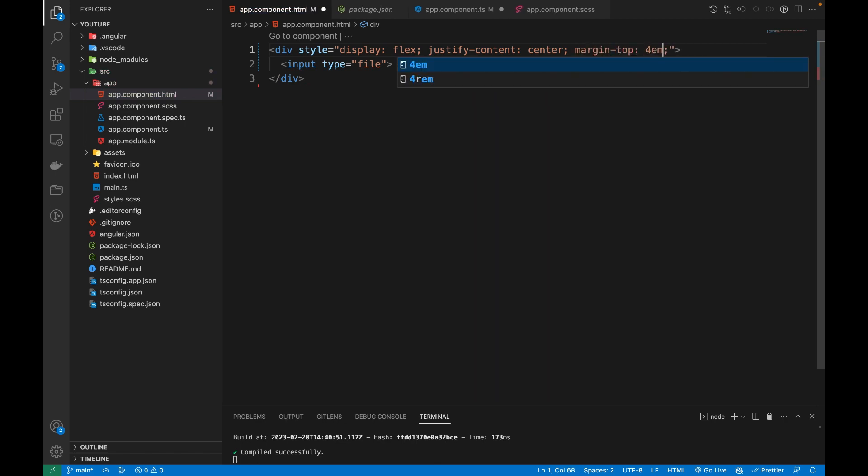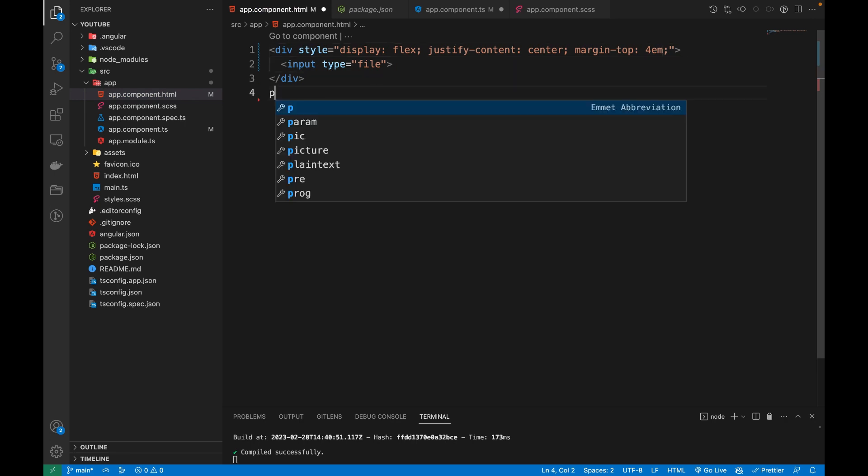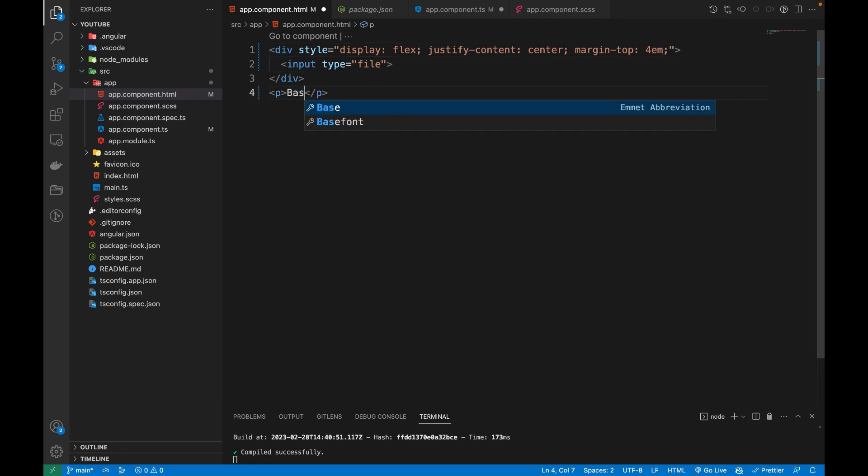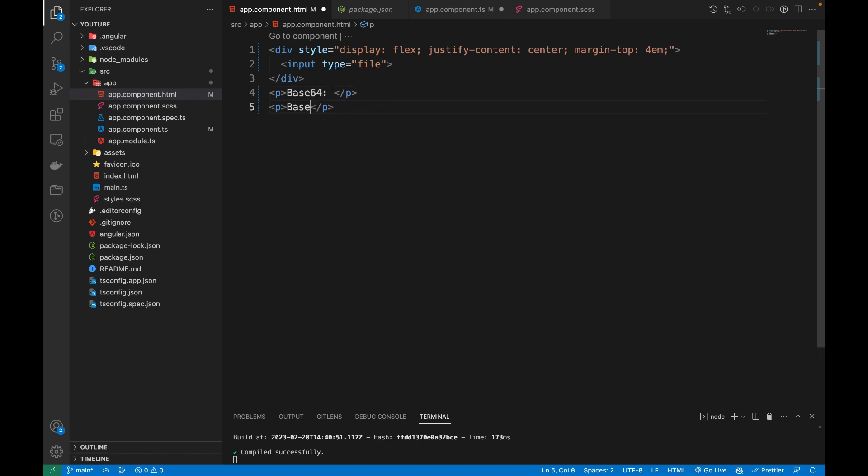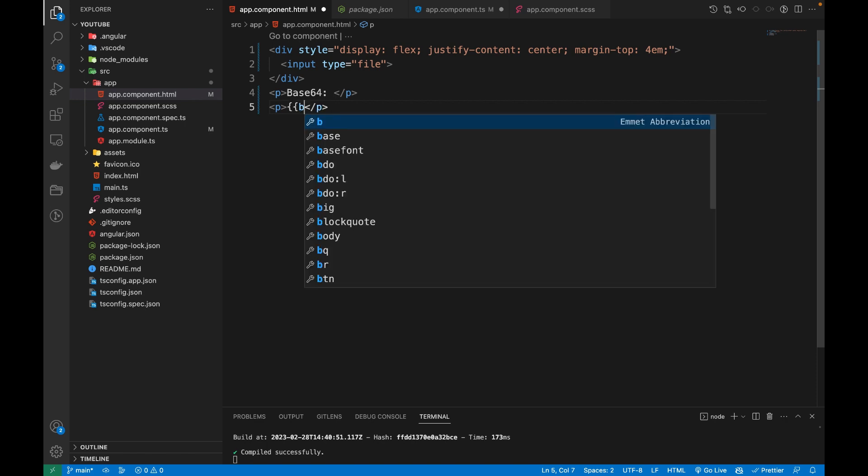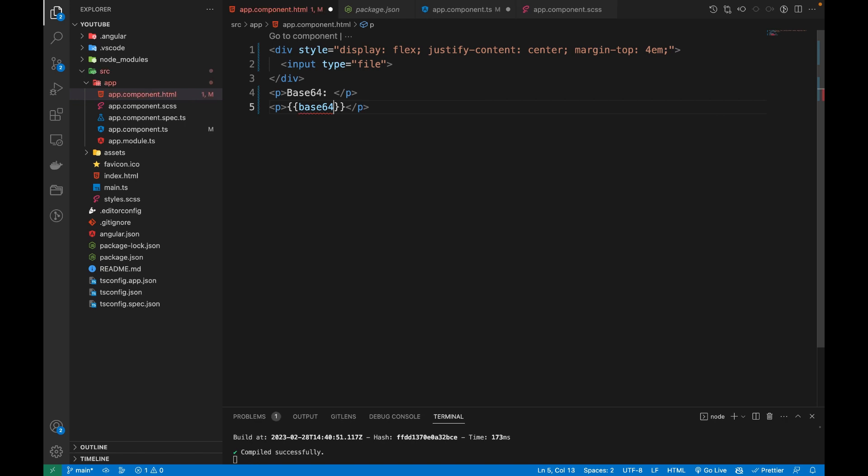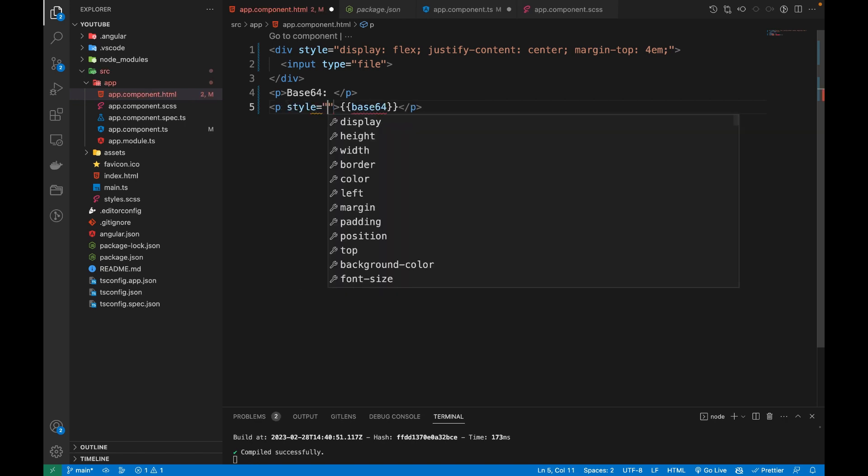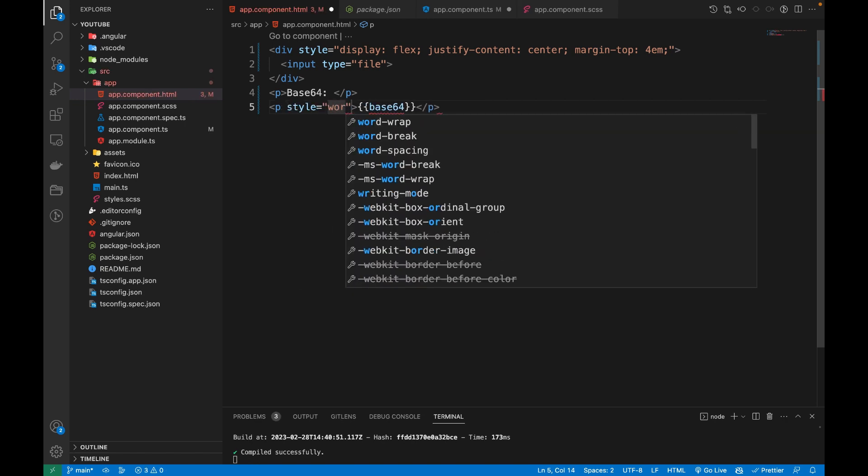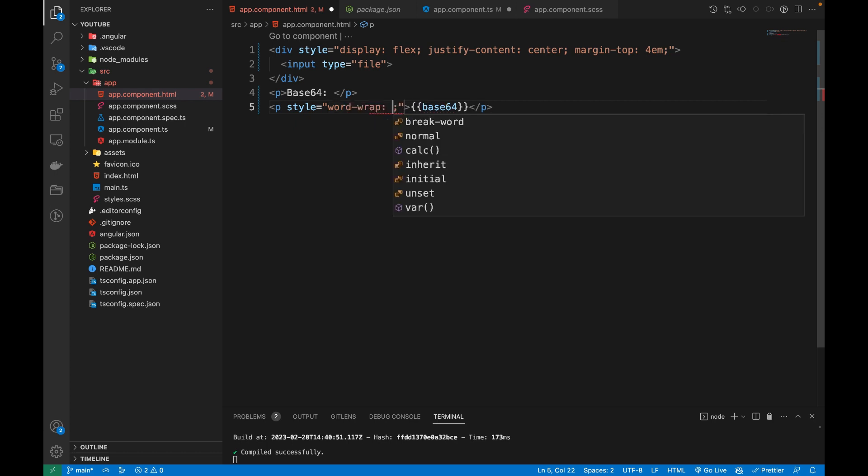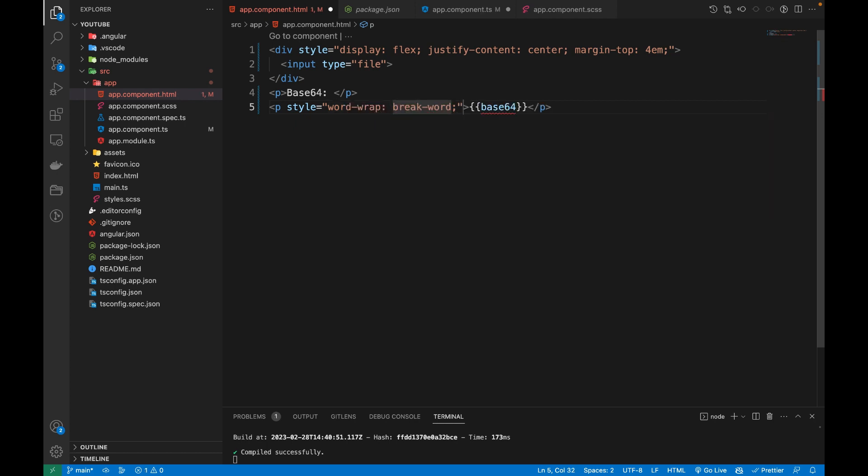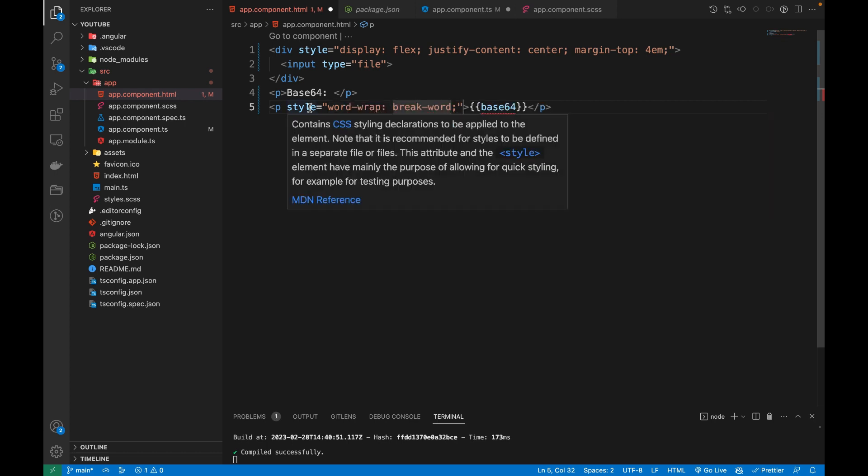Then I will have two paragraphs here. One will say 'Base64' and another which shows the base64. I will have a base64 variable and I'm going to represent it here. I'll put word-wrap break-word so we could see the base64 text.